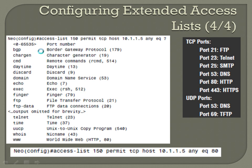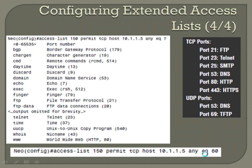So: access-list 150 permit TCP host 10.1.1.5 any equal to 80. What that's saying is this ACL has a permit statement for the TCP protocol sourcing from host 10.1.1.5 with a destination of any IP and port 80. It's basically saying that this host can access any IP address for the HTTP protocol.